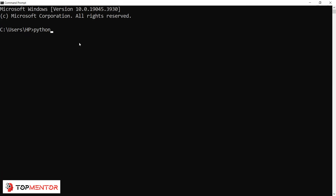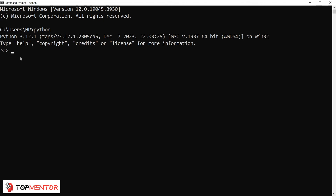When you type 'python' and hit Enter in the command prompt, you'll see three angular brackets (greater-than signs). When you see these three '>>>' signs, it means you have successfully installed Python and you are ready to work. Let's run our first command: '5 + 3'. The moment you hit Enter, the program runs and gives the output as 8.